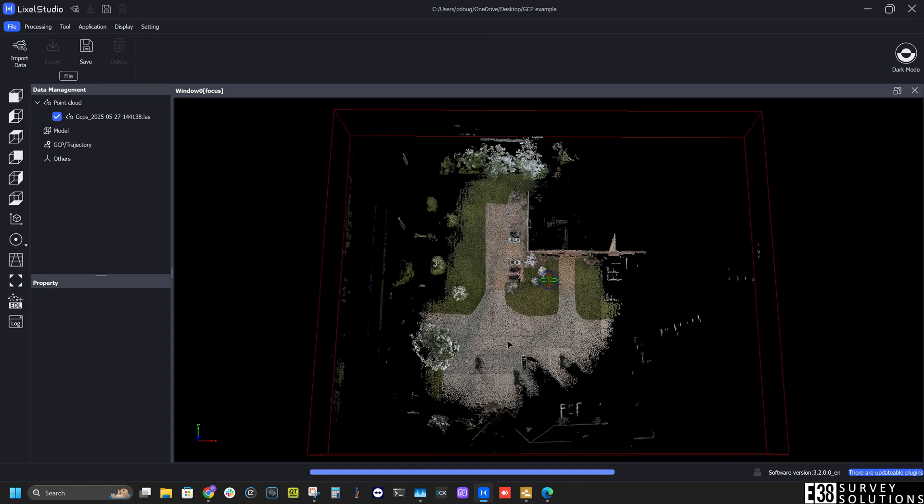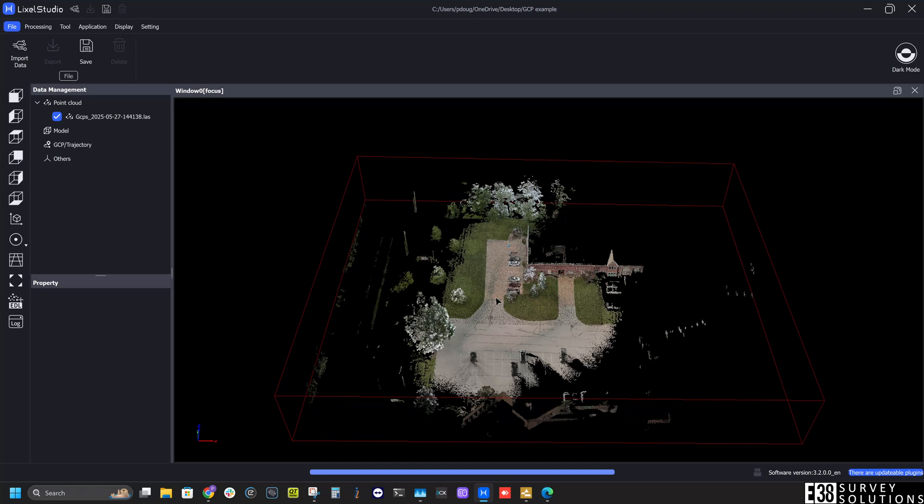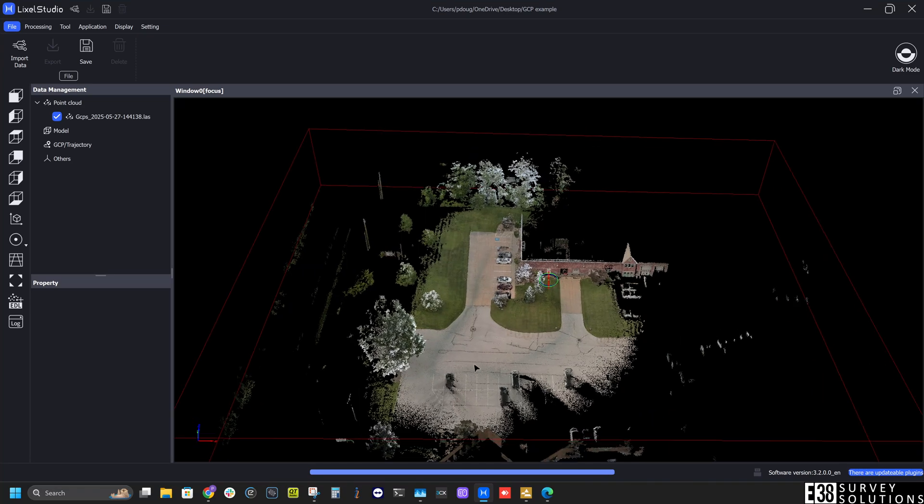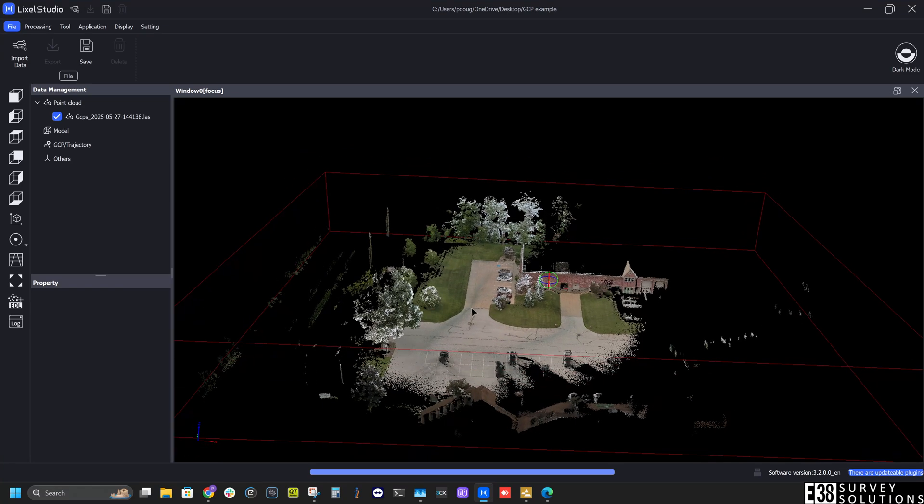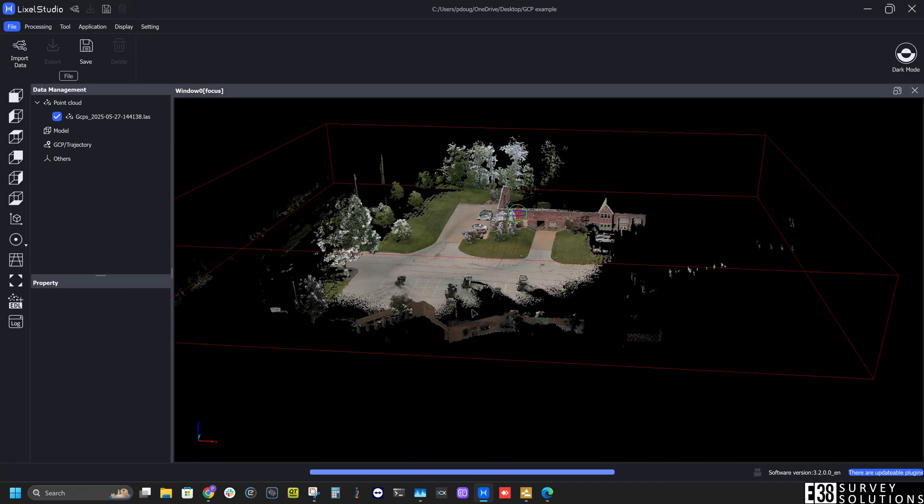Now that the processing has finished we have our cleaned up point cloud geolocated with our ground controls.